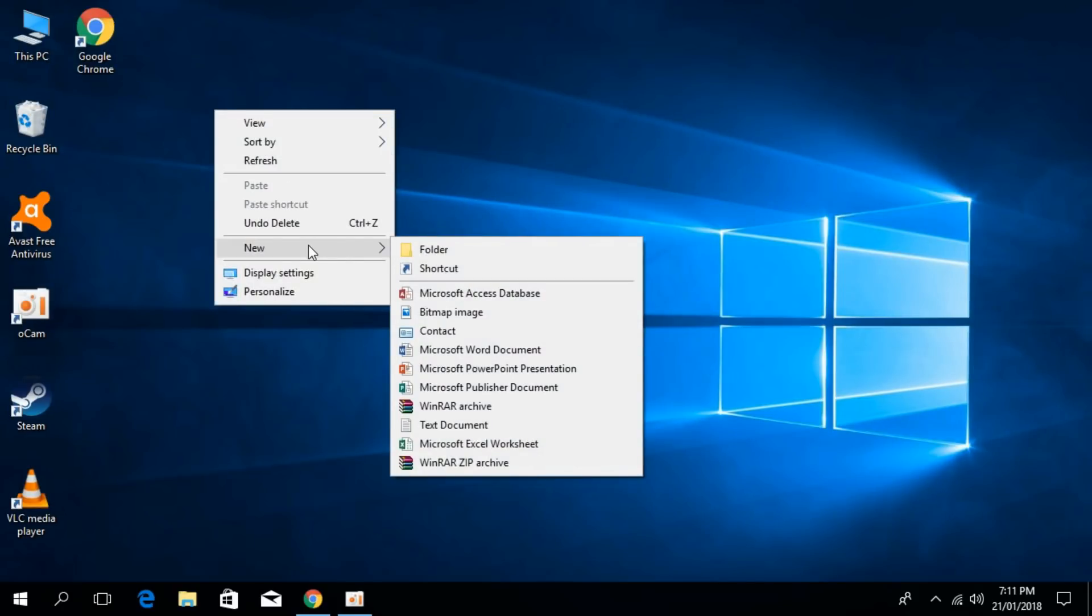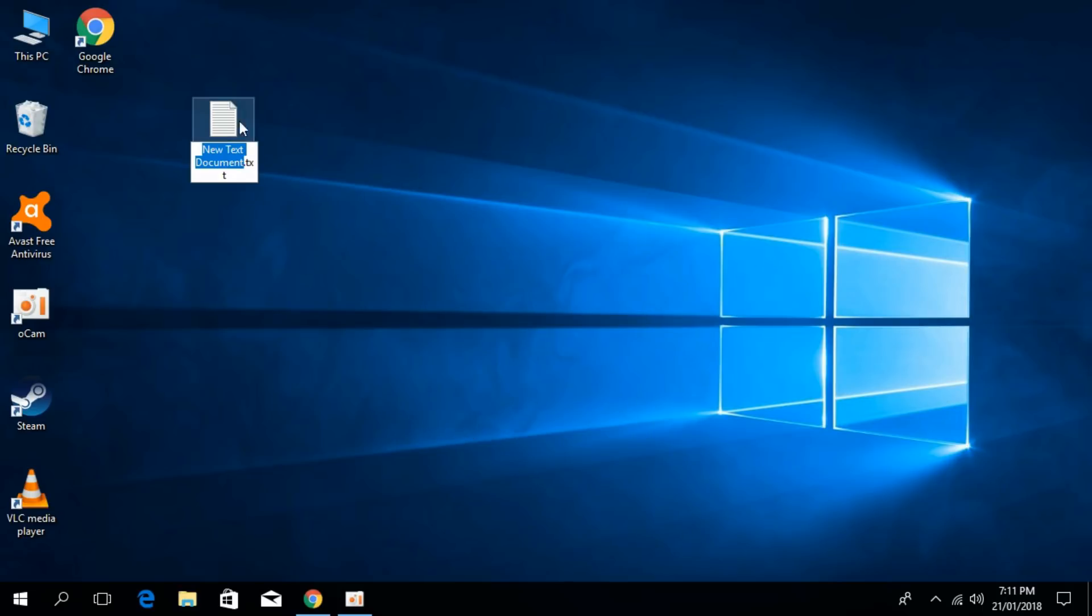Right click it, go to New and then Text Document. Once you have created the new text document, open it.